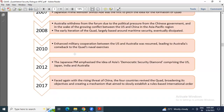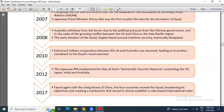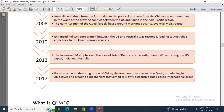Then in 2010, enhanced military cooperation between the US and Australia resumed, leading to Australia's comeback to the Quad naval exercises. Although Australia withdrew in 2008 because of Chinese political pressure, in 2010 it again came back because of its enhanced military cooperation with the US.